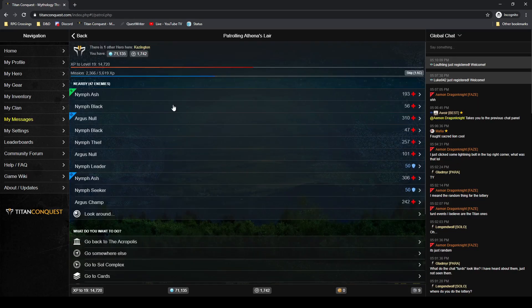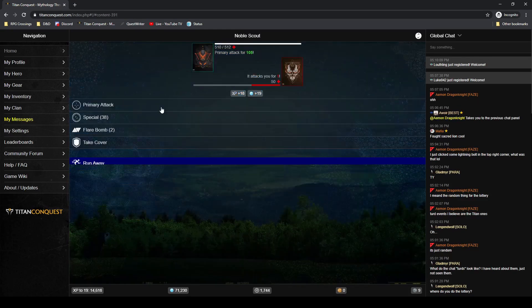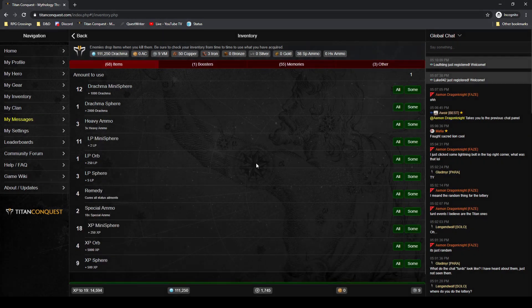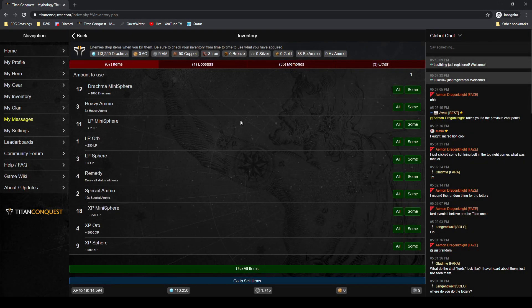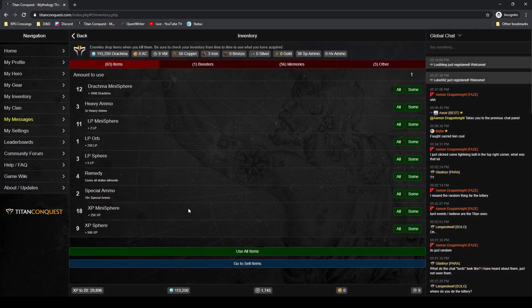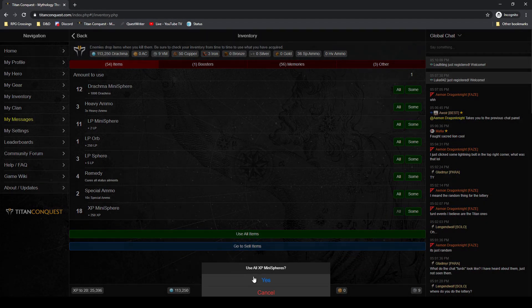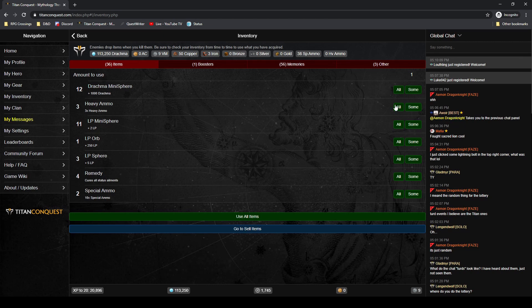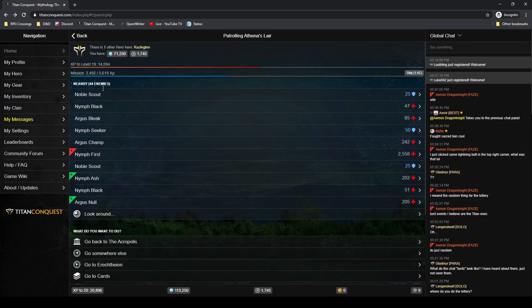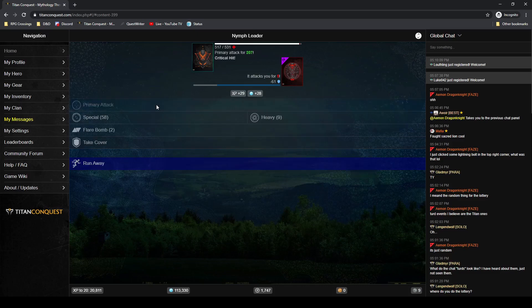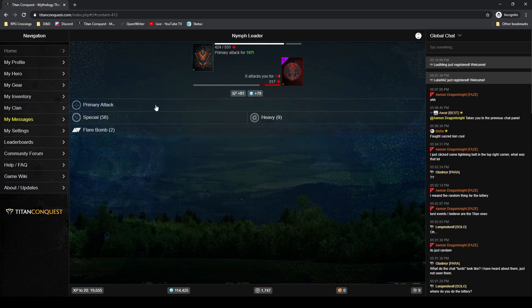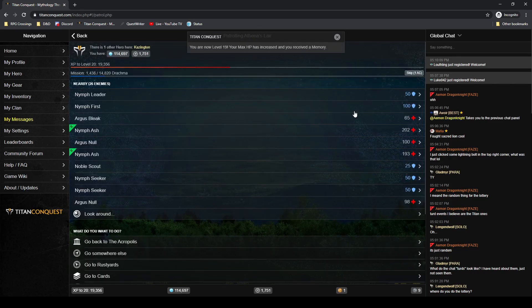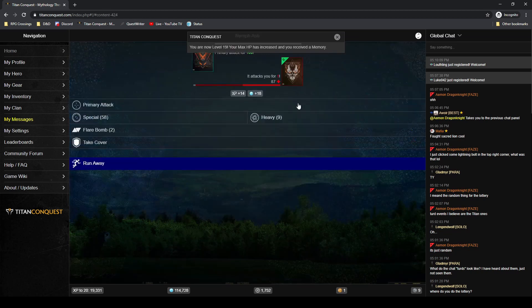Let me check if I've gotten any more drachma from the orbs and spheres. I do. Let's use those experience orbs - that's getting us pretty close to 20. So I've got enough drachma now to buy the moon ship. The remedies you use to get rid of blind, poison, or stun status.